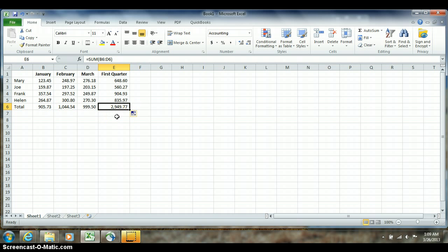So this can be quite an effective shortcut for copying when the data that I want to copy is directly next to the cell I want to copy the data into. It doesn't work if I want to copy something from column B over to column G. In that case I have to use copy and paste like I do in other programs.